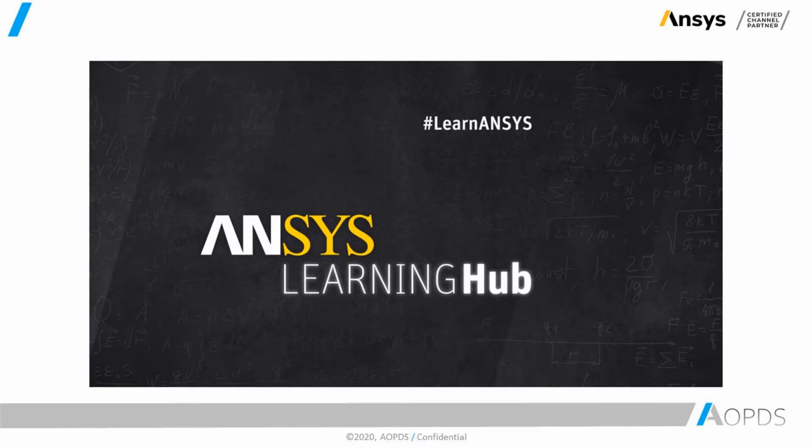Regardless of how much you are familiar with ANSYS products, the ANSYS Learning Hub offers content from beginner level all the way to advanced level. So even if you have not even opened ANSYS before and you have a fundamental understanding of engineering, ANSYS Learning Hub can guide you.